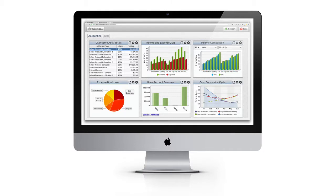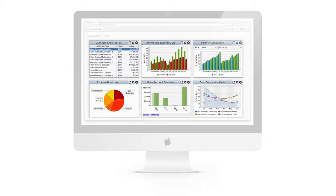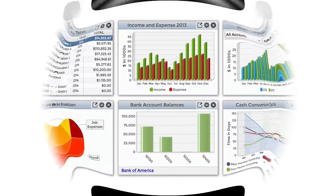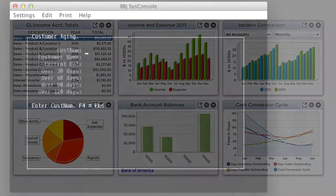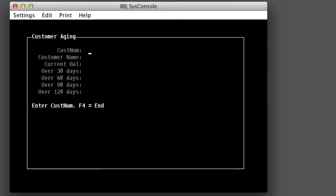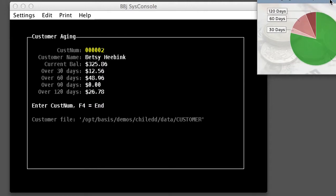We've seen widgets running inside a dashboard, but they're capable of living a full and productive life outside of a dashboard as well. In fact, you can build a widget from scratch and display it all by itself in its own window, outside of the dashboard ecosystem.